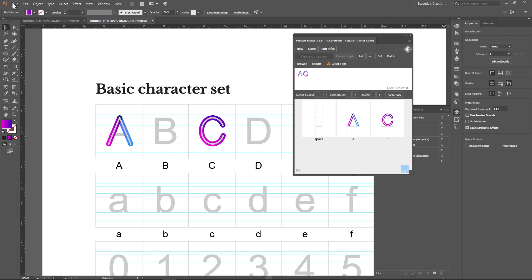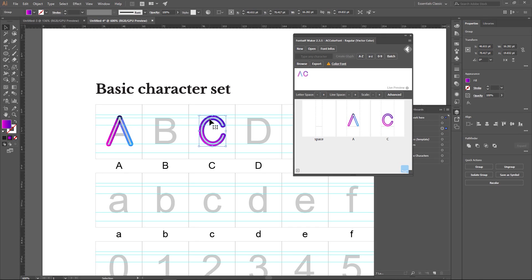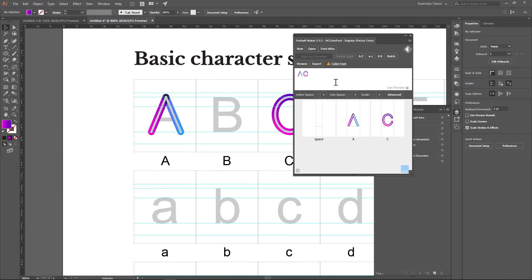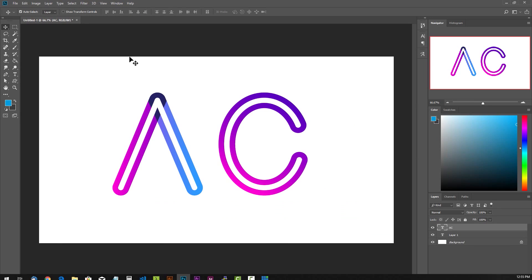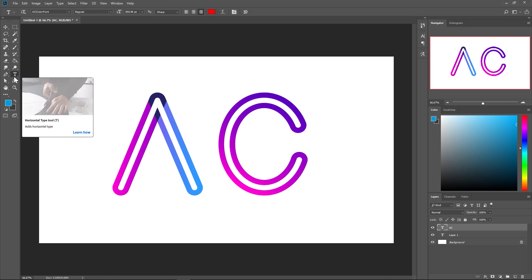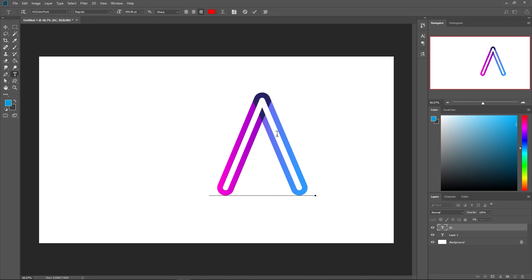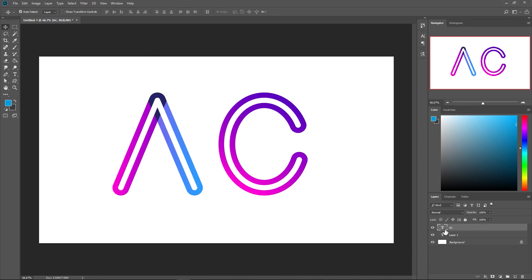Here is the actual project we're going to do from scratch right here. I'm just going to do two letters, A and C, and you can see that it does have a gradient here. Then I'm going to show you how to actually get it into Fontself Maker and export it as an actual font that could be installed on your system. Then I'm going to demonstrate in Photoshop that it is an actual font. As you can see, I called it a color font right there that you can use and edit. Awesome stuff, it's also a type layer.